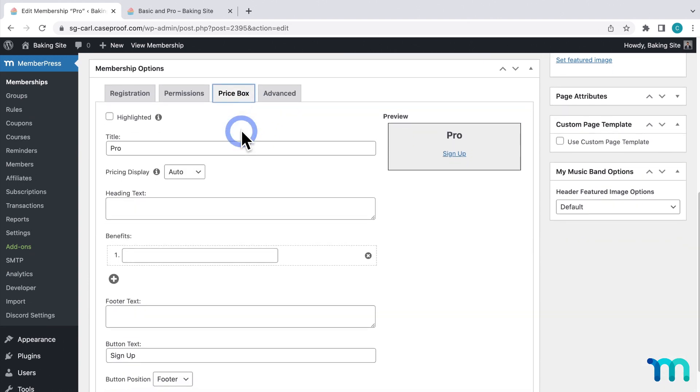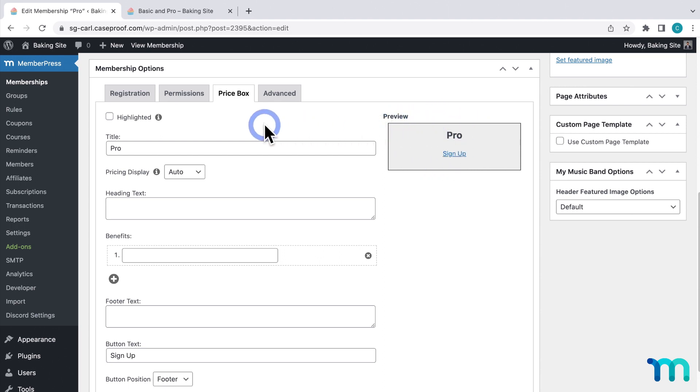And here's where you're going to edit what's in this membership's price box. And you can see a preview of your changes here.